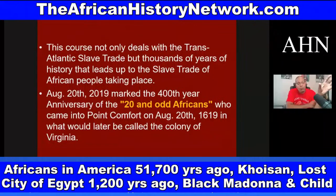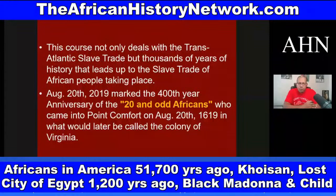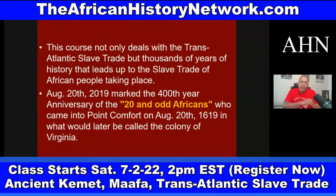We're going to see the relationship between the transatlantic slave trade and the Moors losing control in Europe. This course not only deals with the transatlantic slave trade but also thousands of years of history that lead up to it. August 20th, 2019 marked the 400th year anniversary of those 29 Africans who came into Point Comfort in Virginia on August 20th, 1619, on the White Lion pirate ship, in what would later be called the Colony of Virginia.